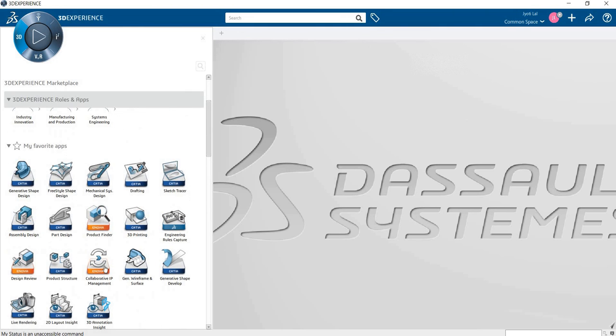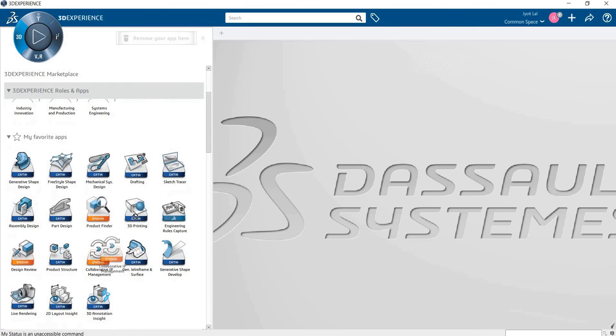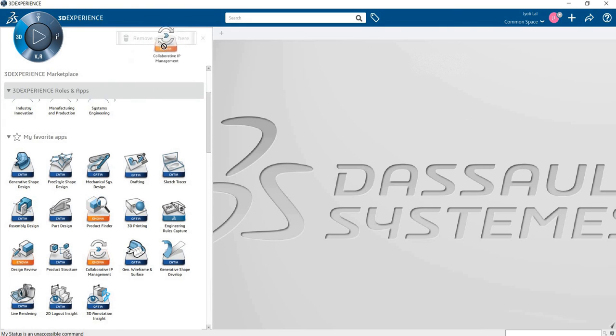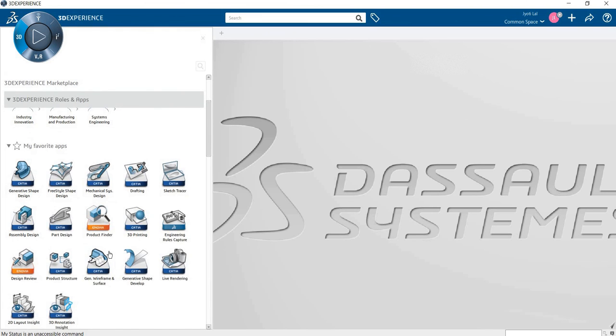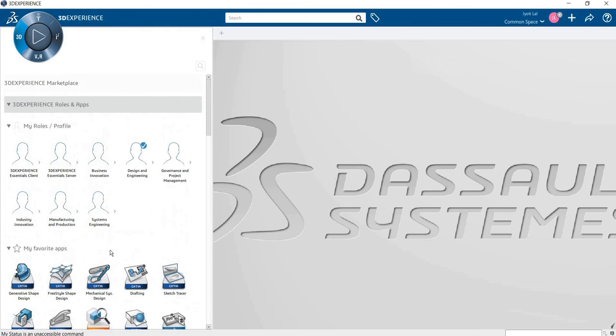If you want to remove it, how to remove? Select, drag it - there is a remove option. Remove your app here and drop.